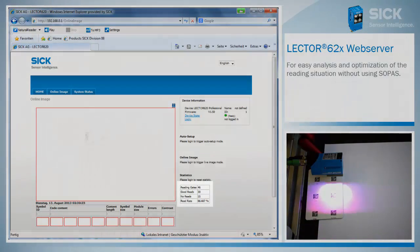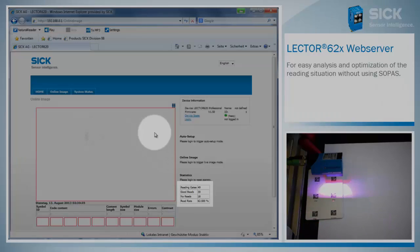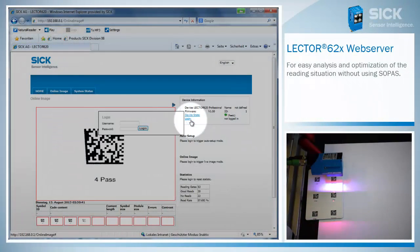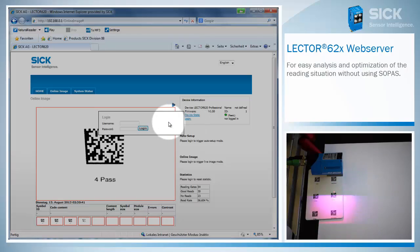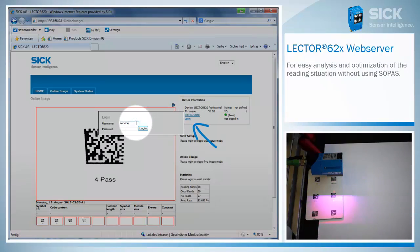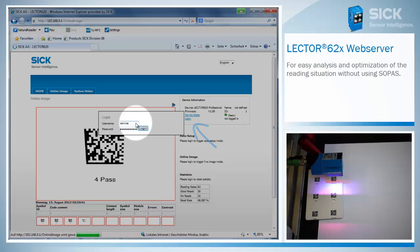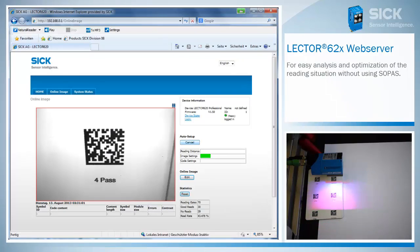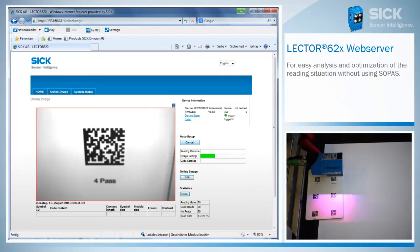After a product change, the configuration can automatically be regulated via webserver. A password-protected login is required to change the settings of the device. After the login, start the auto setup, which adapts the settings to the new situation.